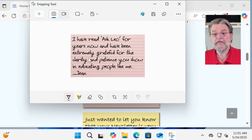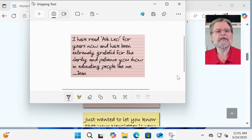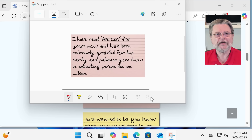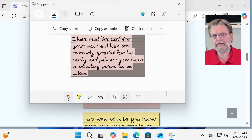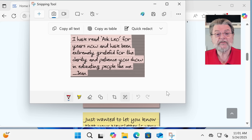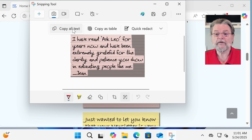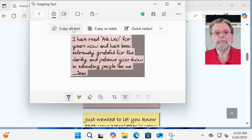Now we have this image — this is still a picture of what we had on the screen. This icon down here — the icon is a bit hard to interpret — but if you hover over it, you'll see that it says 'Text Actions.' That's exactly what we want. I'll click on it. Now what Snipping Tool has done is analyzed the image looking for text. It has run optical character recognition, or OCR, on whatever is in that image, and it's highlighted what it considers to be the text. All we need to do now is click on 'Copy All Text.' It looks like nothing happened, but in fact the text that was recognized in this image has now been placed into the clipboard.